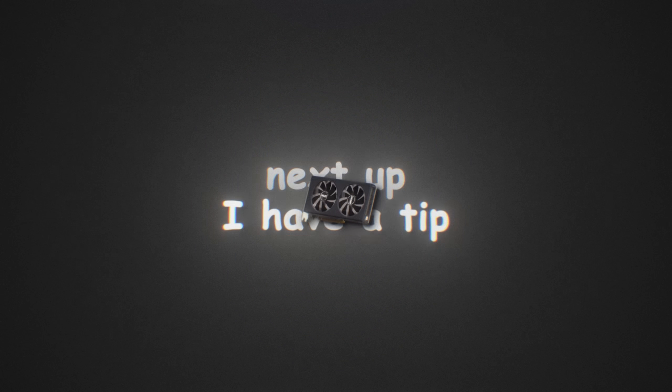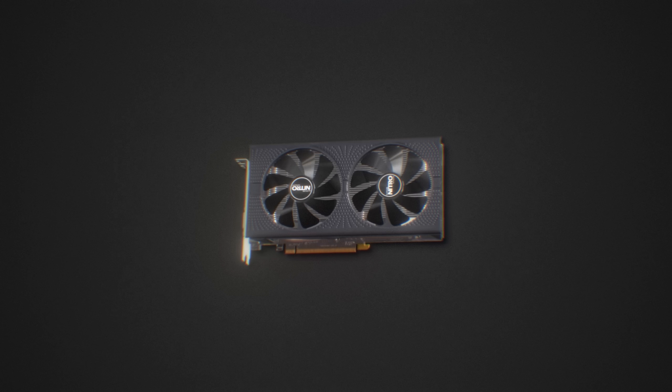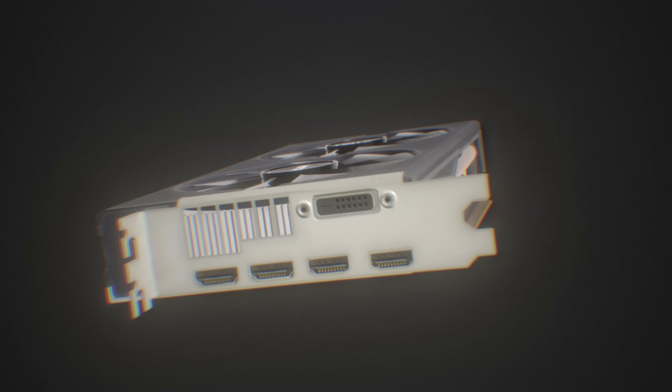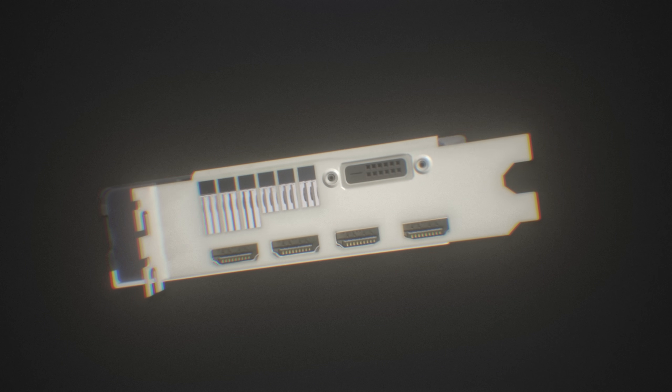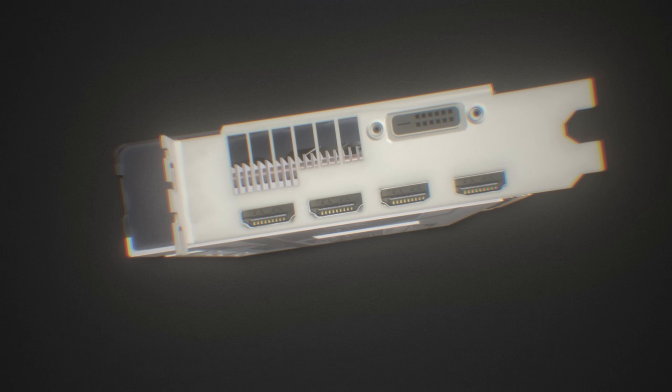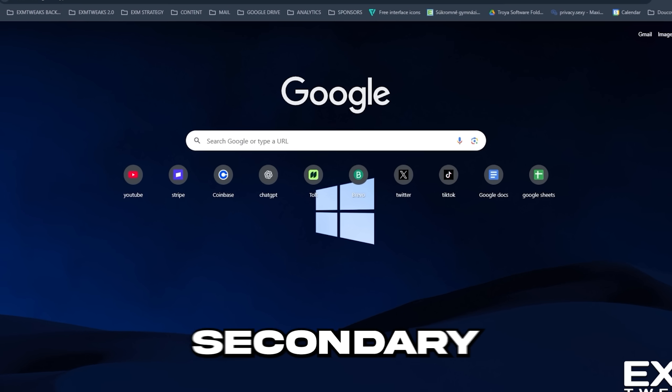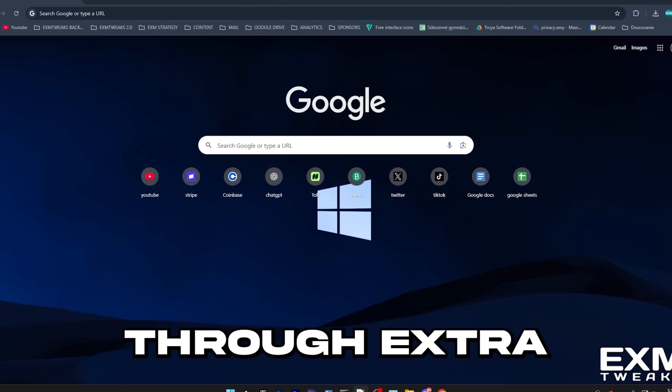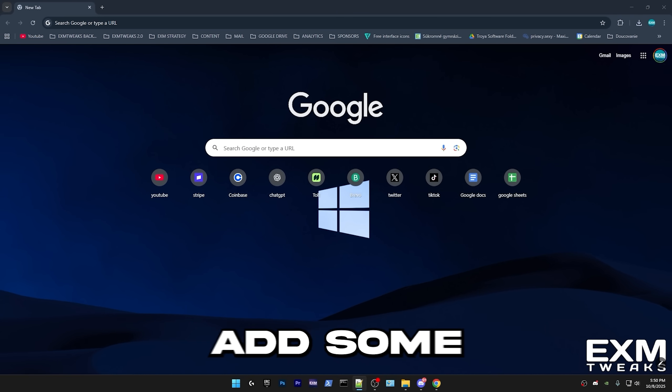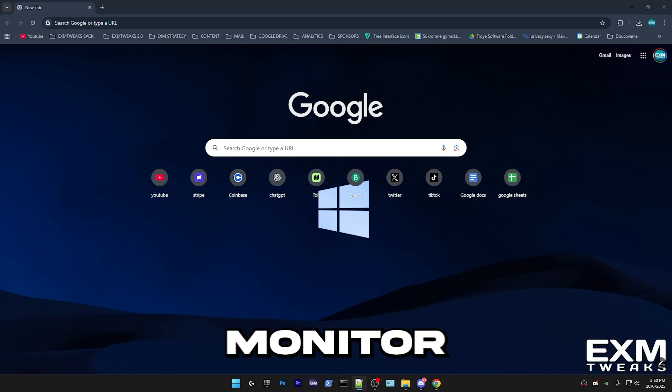Next up, I have a tip which will apply to certain GPUs. But you should always plug your main monitor, which you play games on, to the primary DisplayPort on your GPU. So some GPUs route secondary ports through extra MUXs or controllers, which can add some input delay. And also on multi-monitor setups, it's really annoying when you boot into BIOS and it pops up on your second monitor. So here's how to fix that.